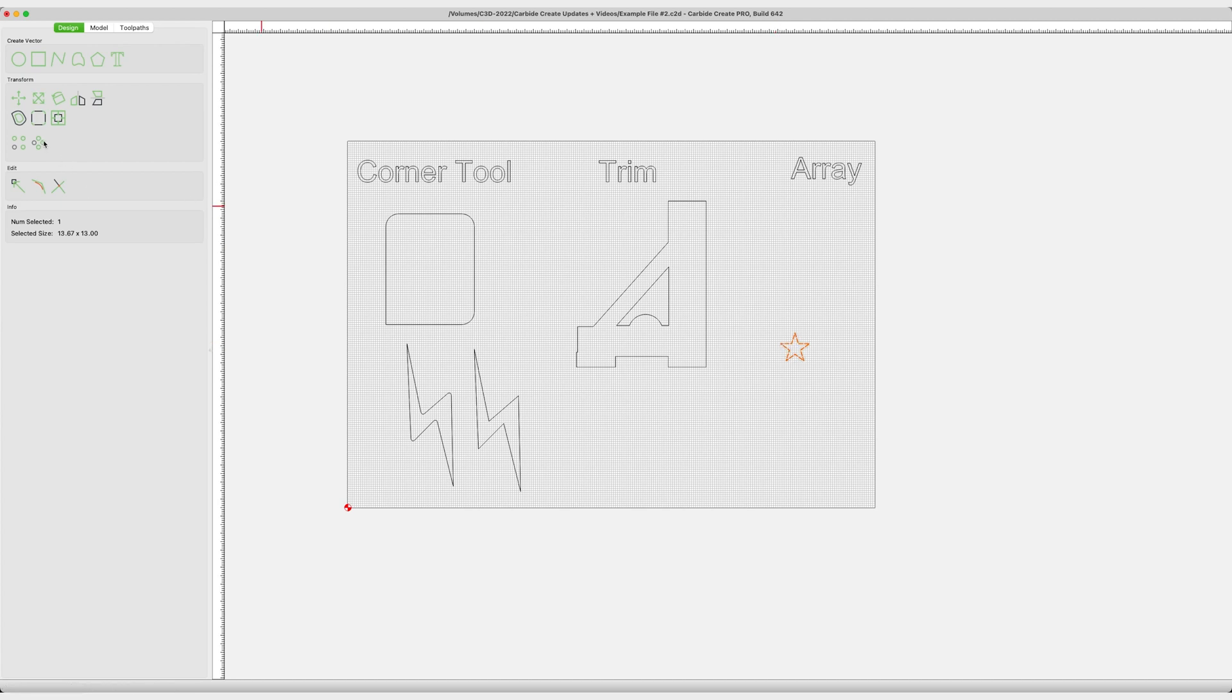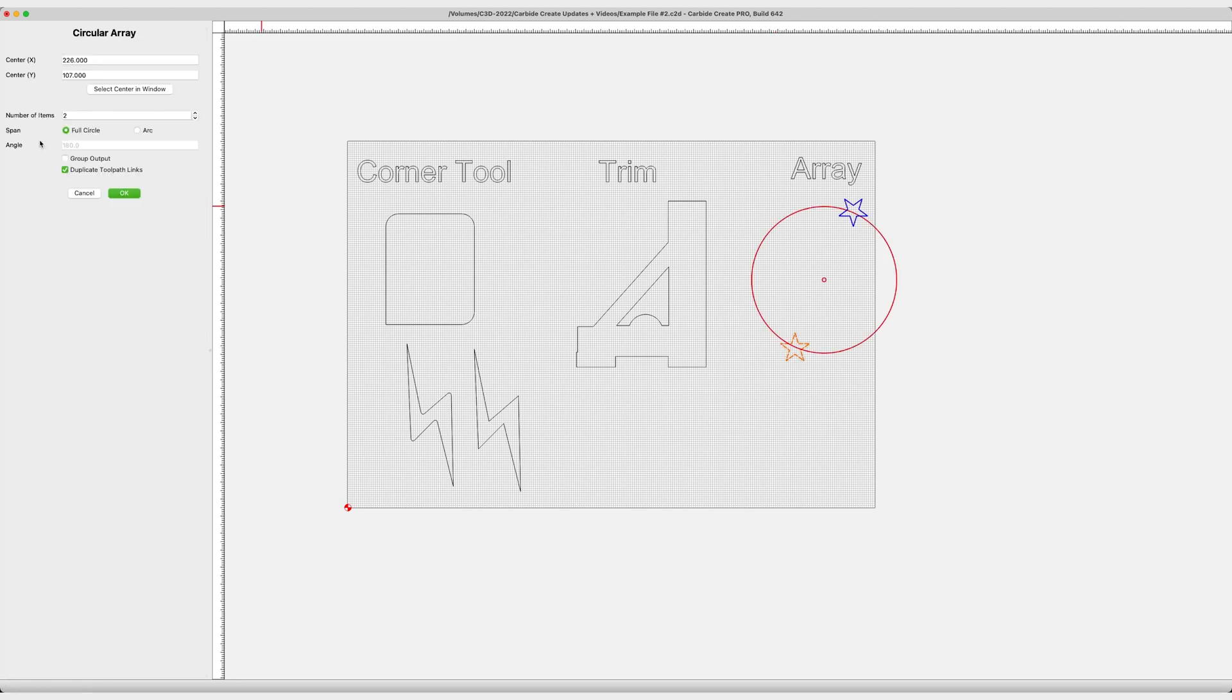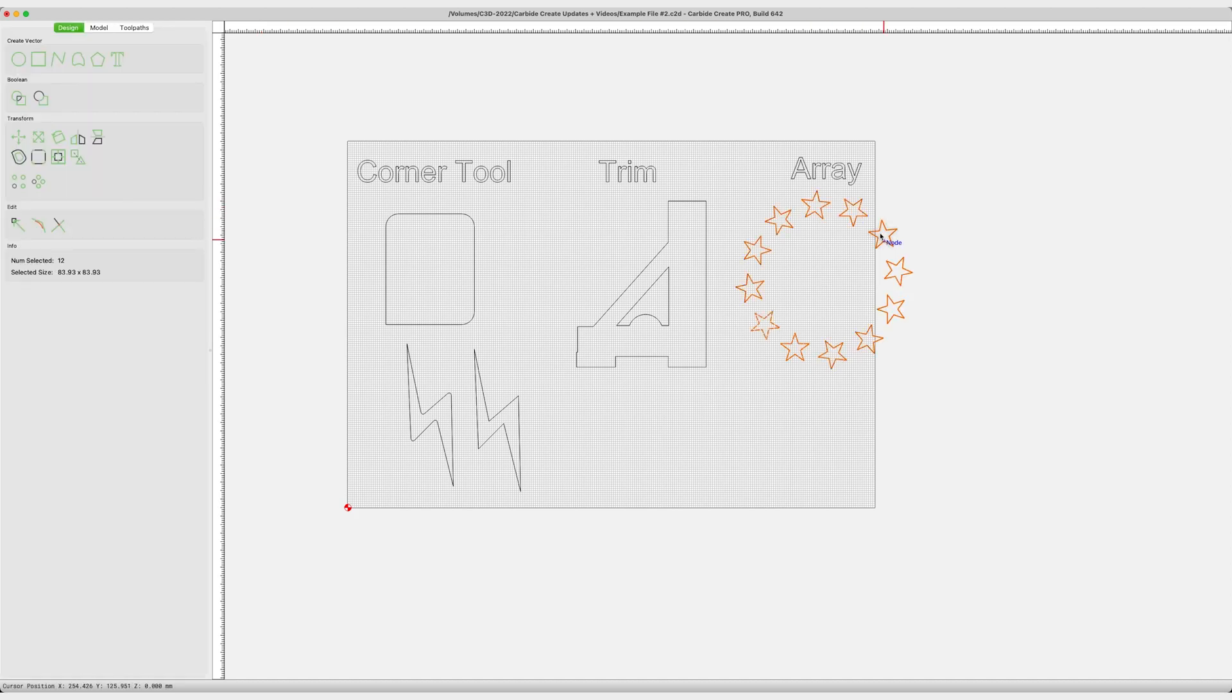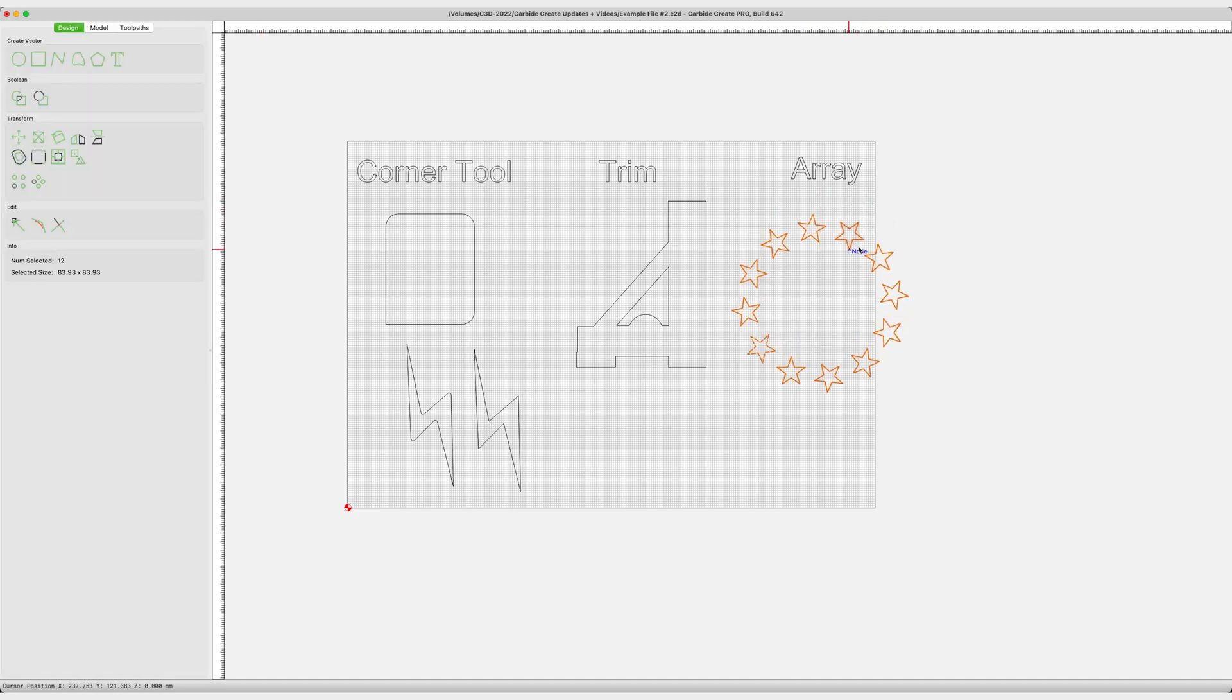We also have Circular Array. So we're providing you the opportunity to take a pattern and put it in a circle. Multiple circles, multiple patterns. Go crazy. Do whatever you want. Make yourself dizzy. Have at it. The Array Tool is there for you.